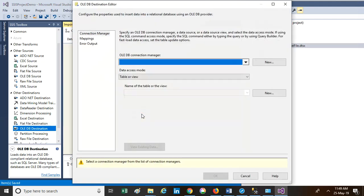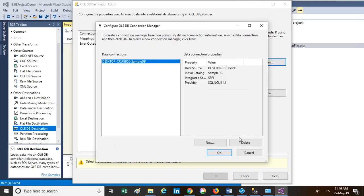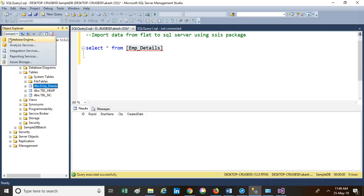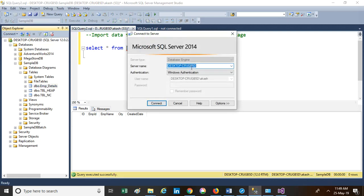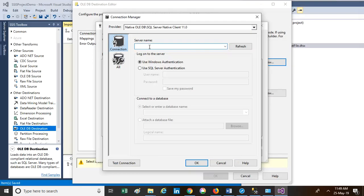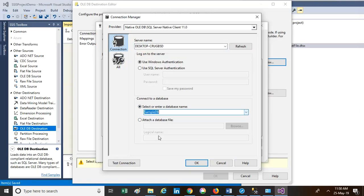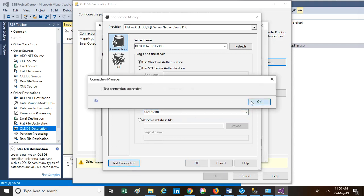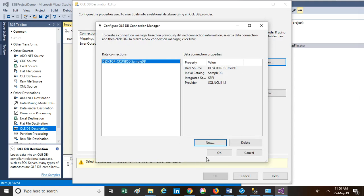Double-click on the OLE DB destination to configure its connection manager. As we do not have any connection manager set up in advance, let's create a new one. Get the server name from the SQL Server instance and paste it into the connection manager dialog. Once you paste the server name, the database selection will be enabled. Select our database, which is SampleDB. Click Test Connection to verify — the test connection succeeds, meaning we are able to connect to this server and database.